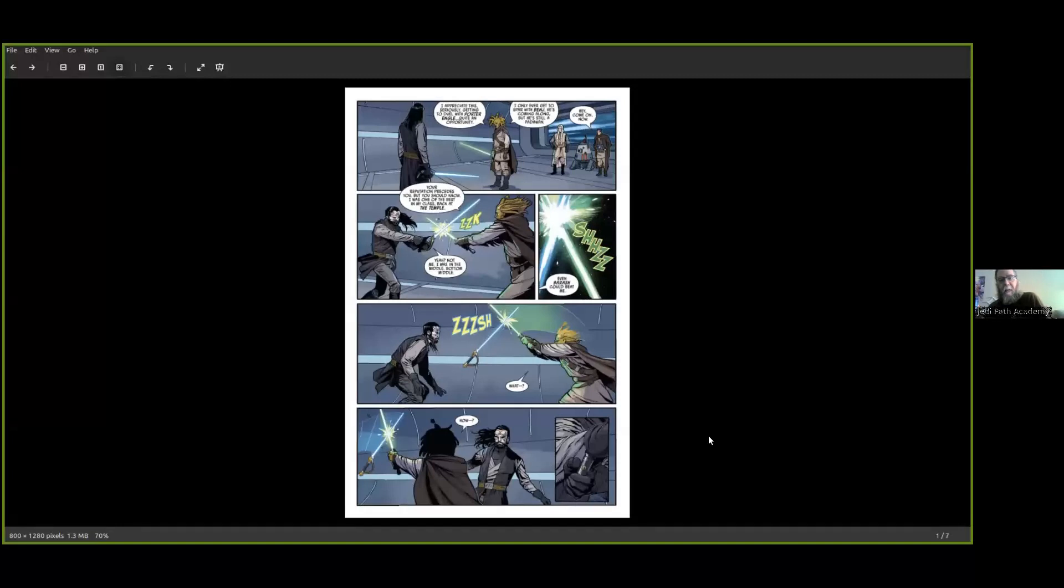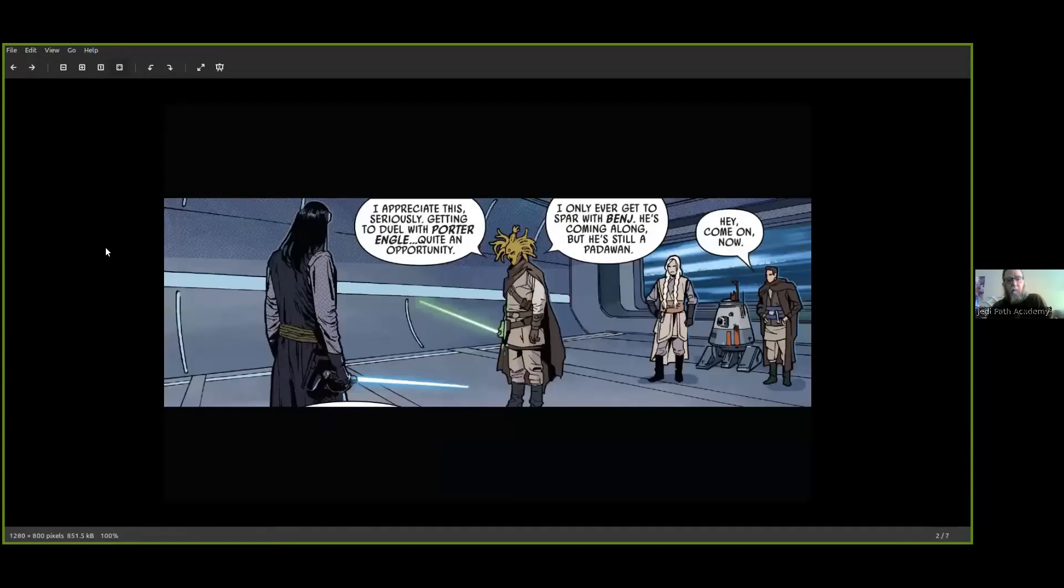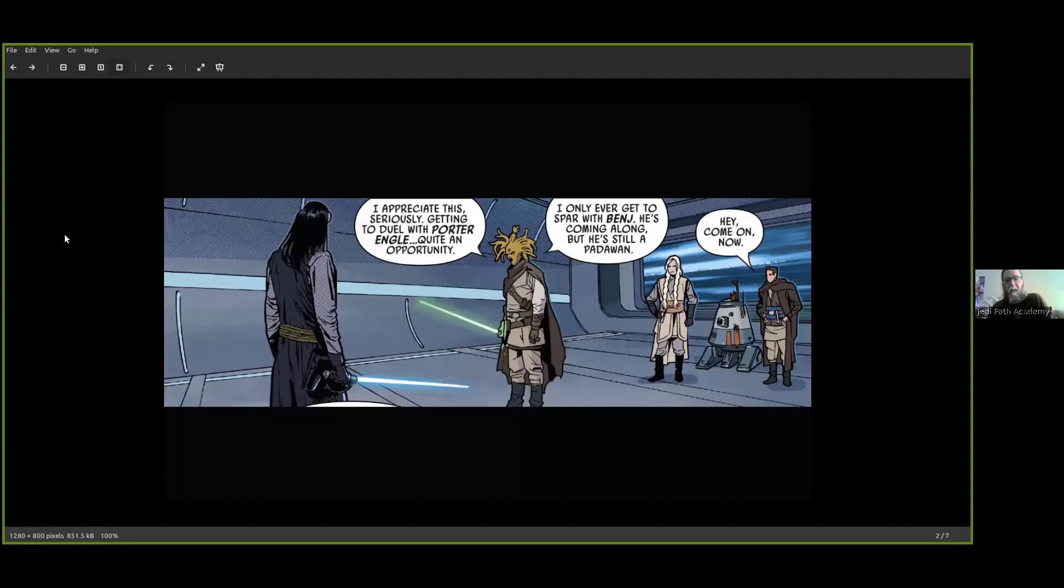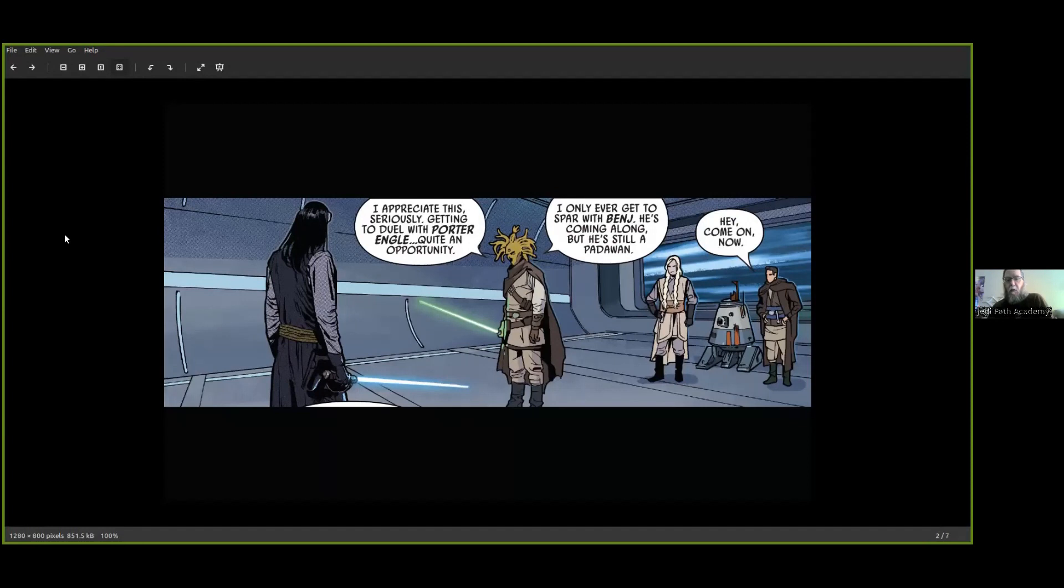Here we have the page from the comic book, and I'll describe it panel by panel. In this panel, both Porter Angle and a Jedi Knight have their lightsabers drawn. In the background are Barak, a droid, and a Padawan.